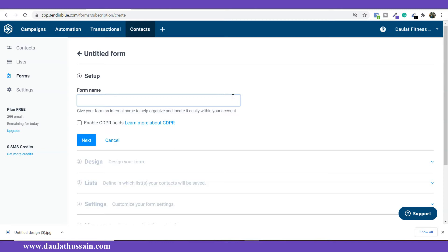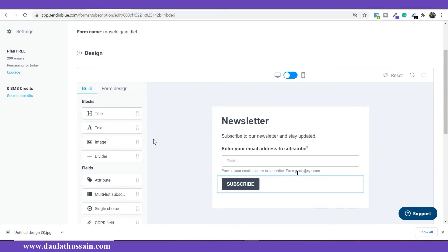I'm going to give the form the exact same name as my campaign so it's easy to identify among all my automations. For the double opt-in setting — if you are from European countries you have to enable it because of data protection regulations. I'm from India so I don't need to check that. I'll just leave it and click Next.